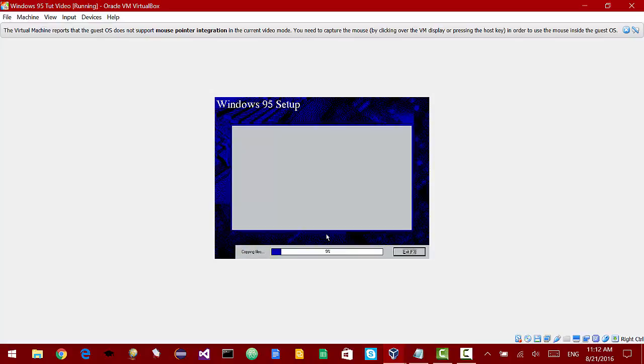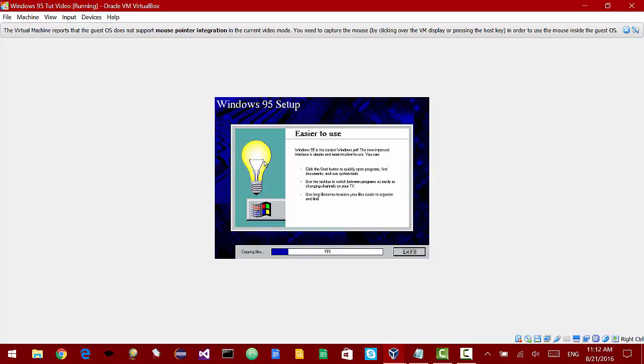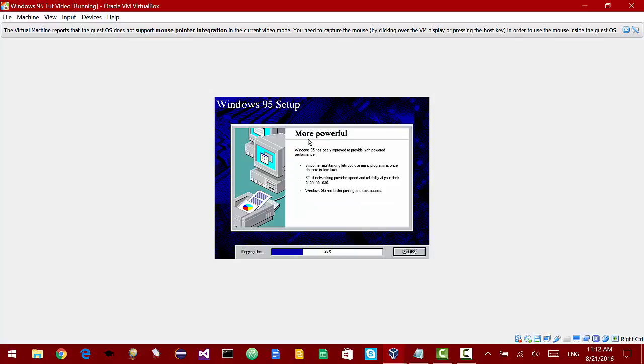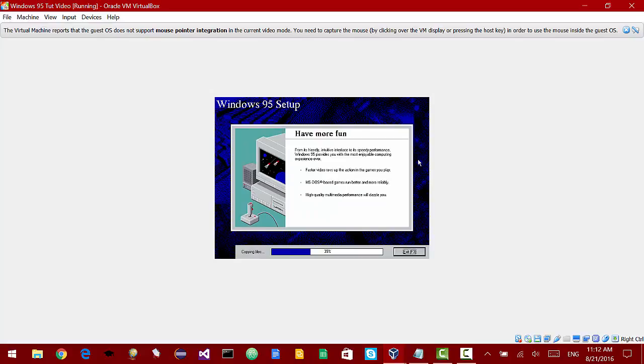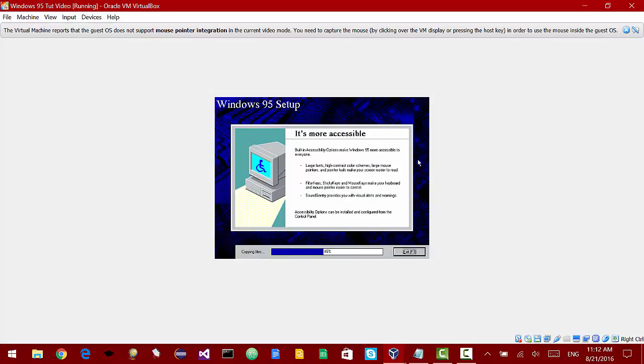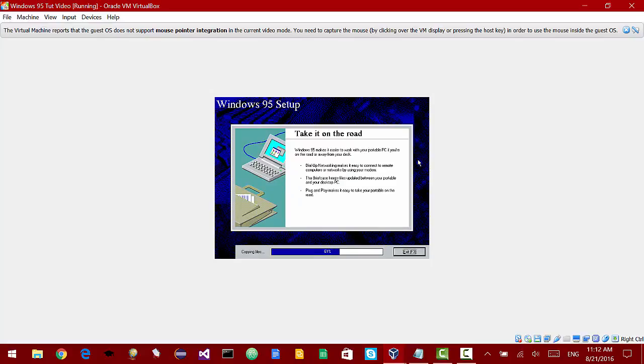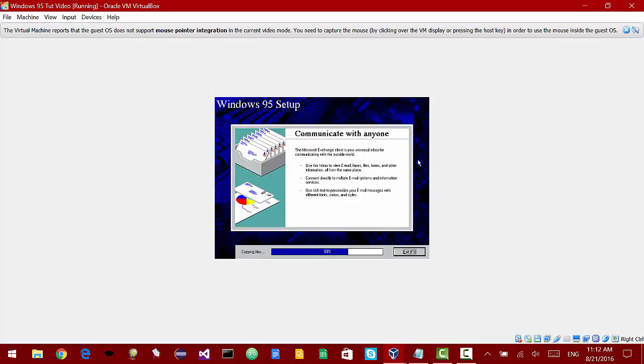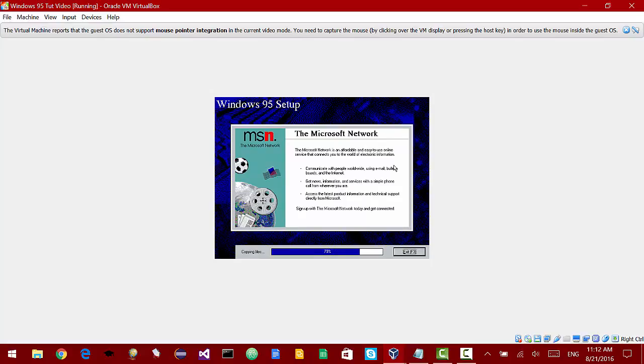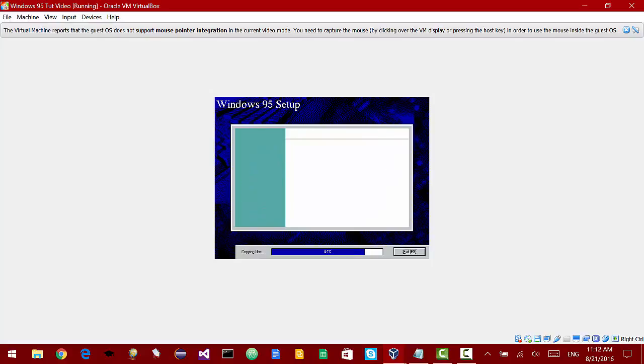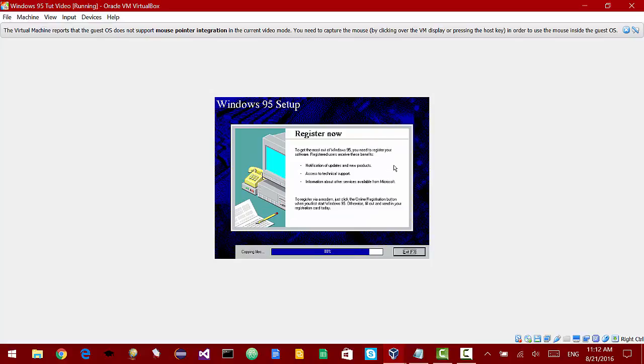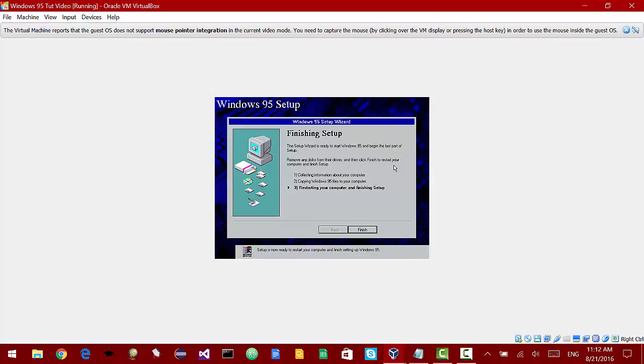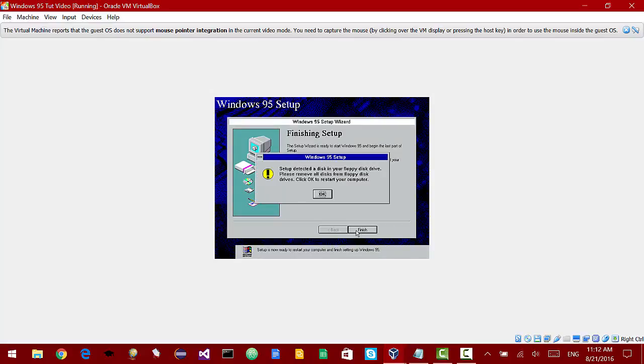Right now it's copying files. As you can see the slideshow is going way faster than it would on hardware, on regular hardware for this time. You can hardly read it but it's not important. So it is almost done.